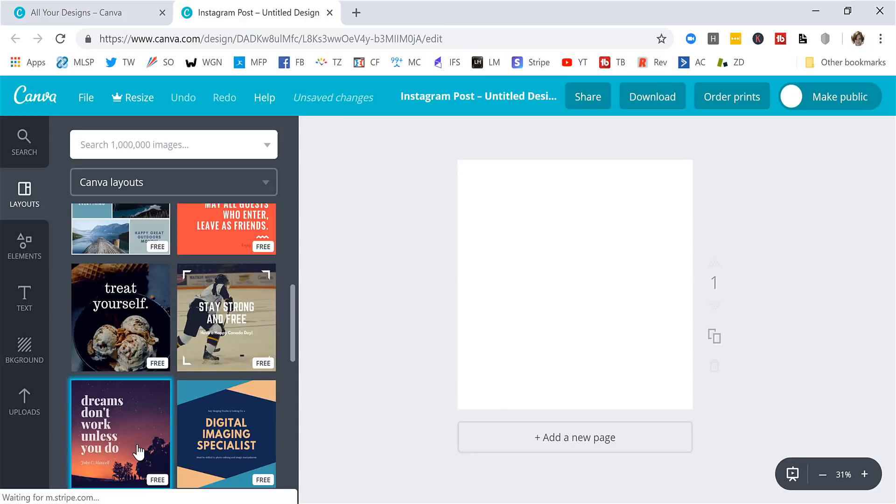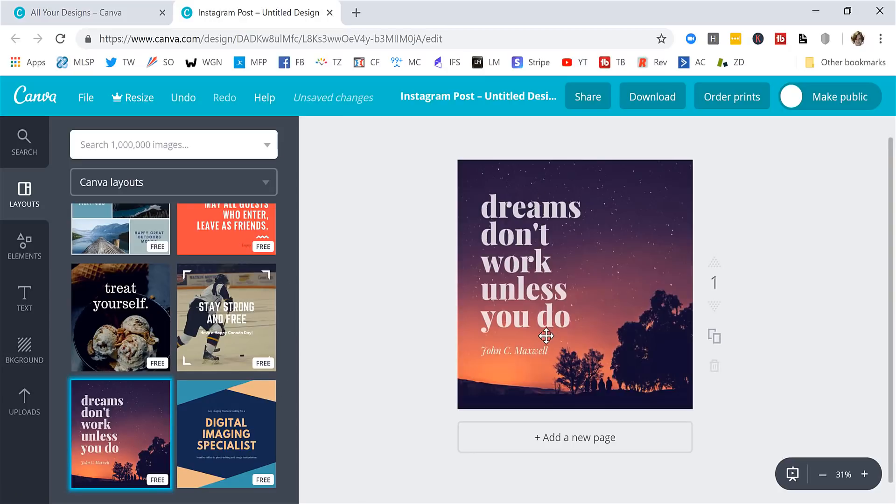So you can choose one of their done for you templates and create some great content very simply. Let's choose this one here. Dreams don't work unless you do. John C. Maxwell. That's actually really great.